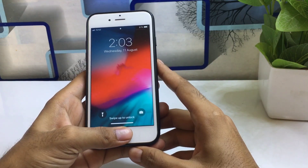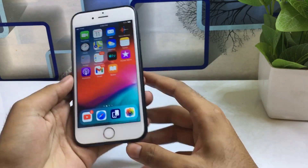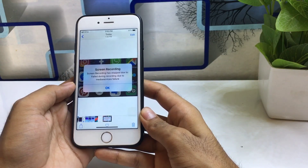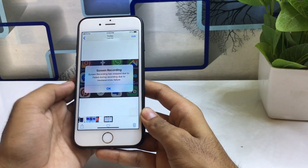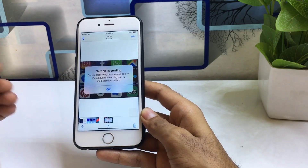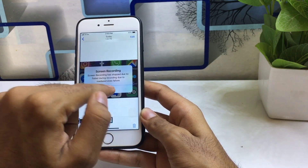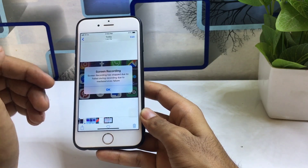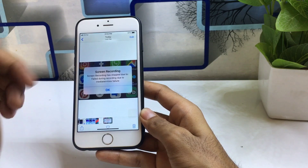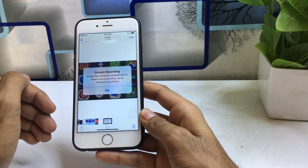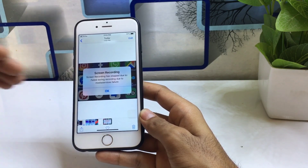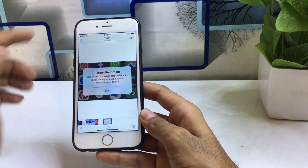Hello guys, welcome to the channel. In this video, I will show you how you can fix a screen recording problem on your iPhone. Before a few minutes ago, I was trying to screen record my iPhone and it was showing: 'Screen recording has stopped due to media service failure.' So in this video I will show you how to fix this type of error on your iPhone.